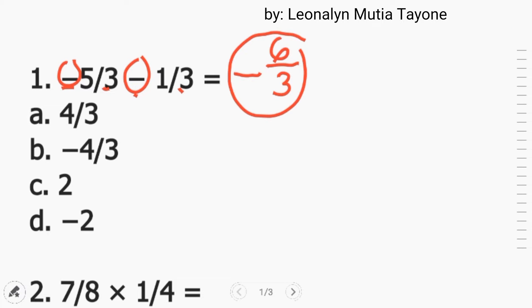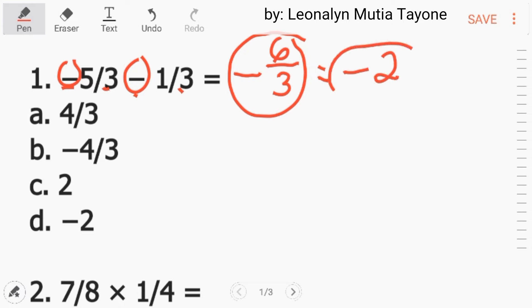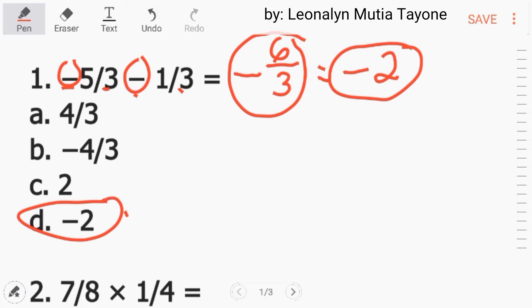So ang sagot ay negative 6 over 3. Pwede pa itong masimplify. 6 divided by 3 equals 2. So that is negative 2. Ang answer dito ay letter D, negative 2.